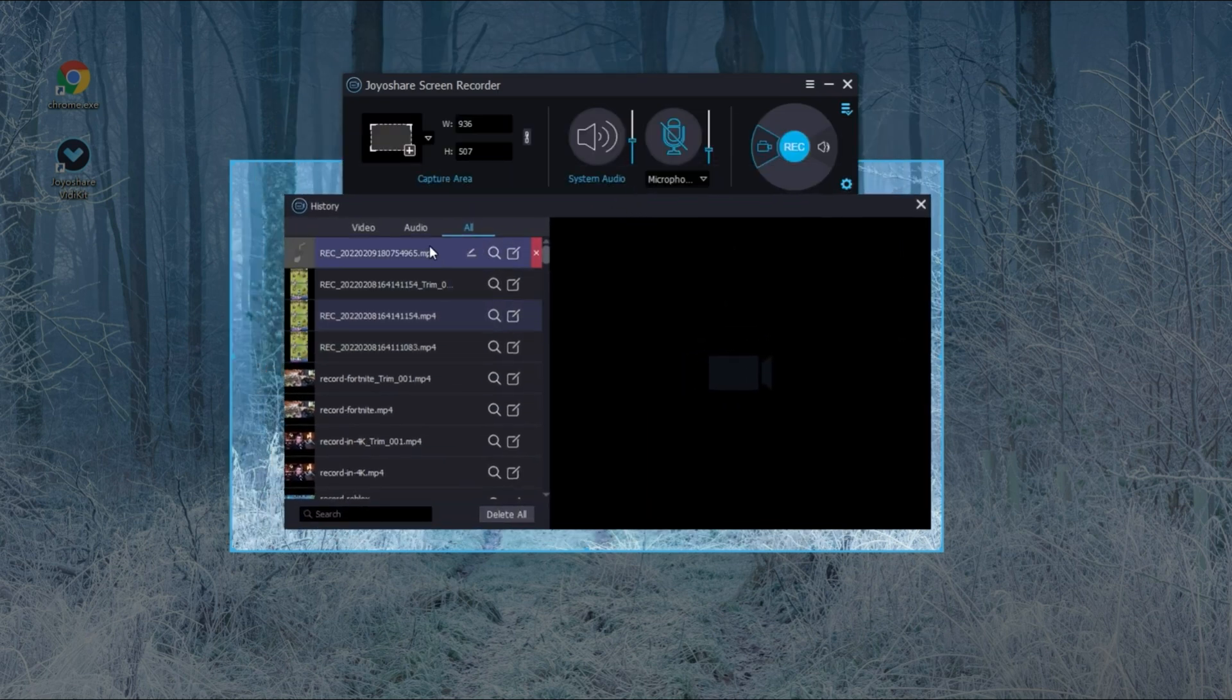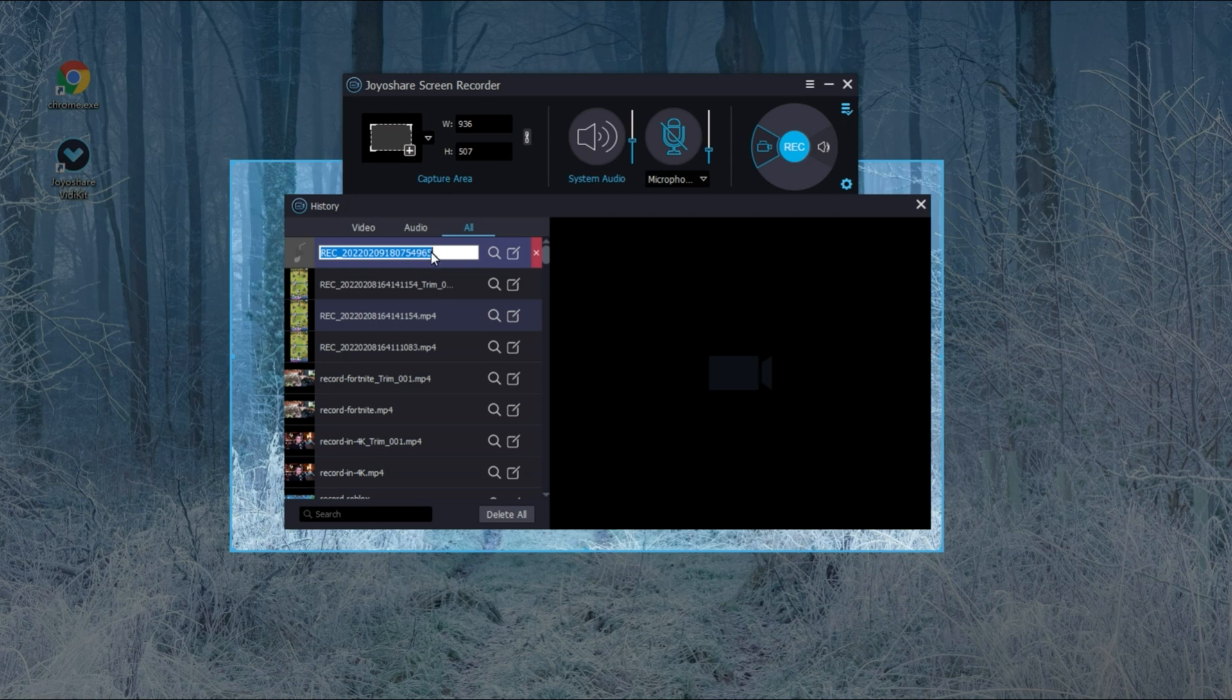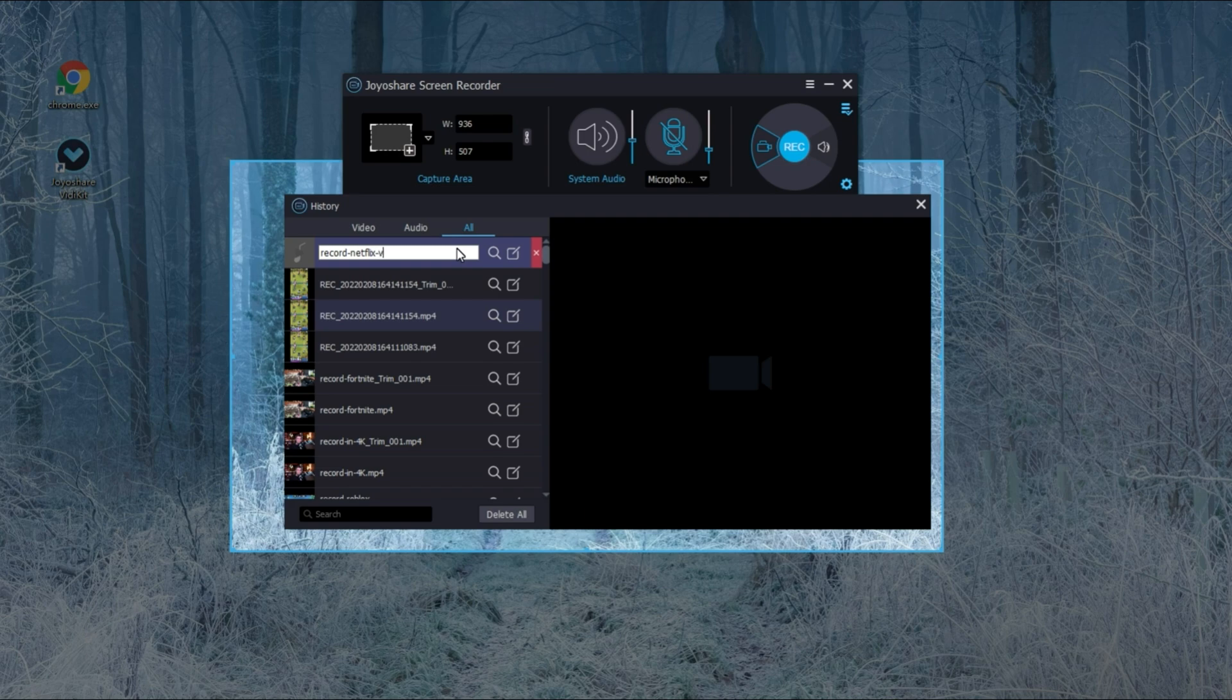After recording, it also allows you to edit and rename your recordings. So guys, that's all for today. Don't forget to subscribe, hit the bell icon and smash that like button. I'll see you next time.